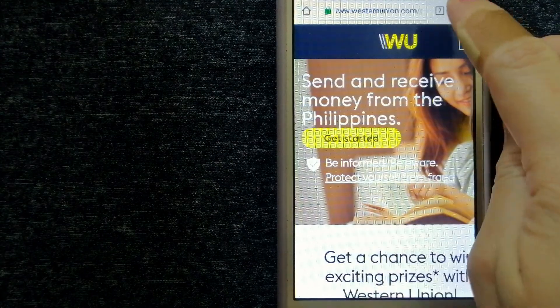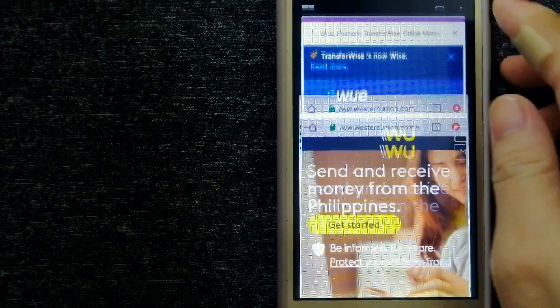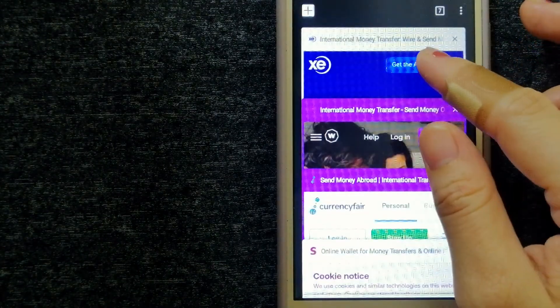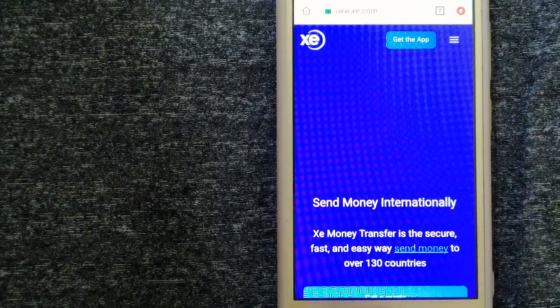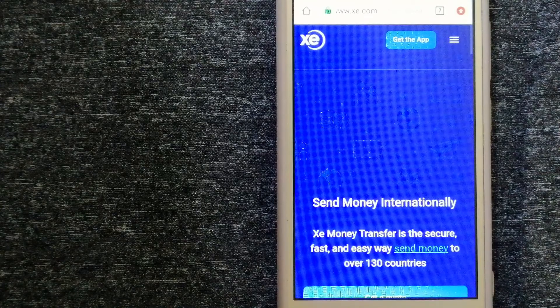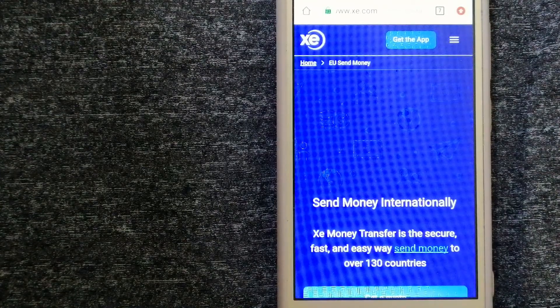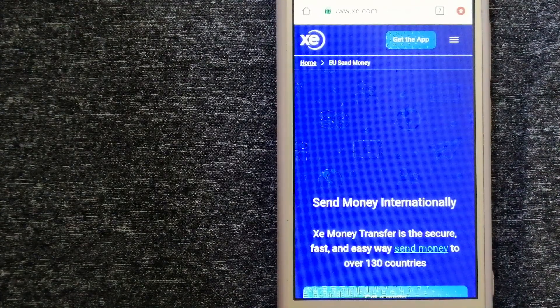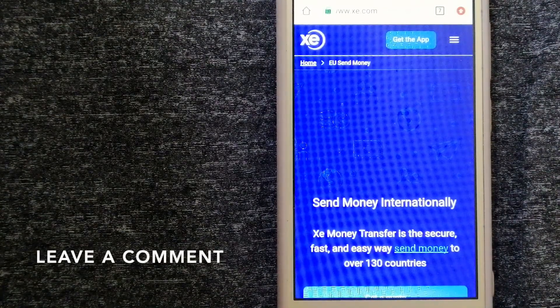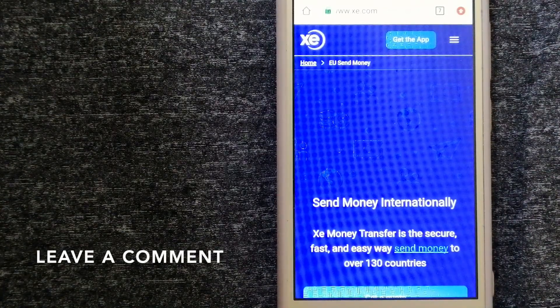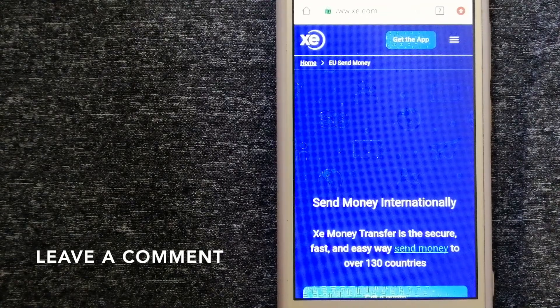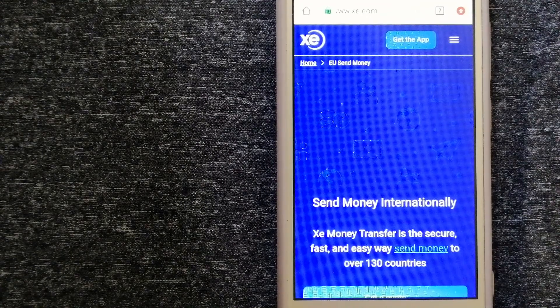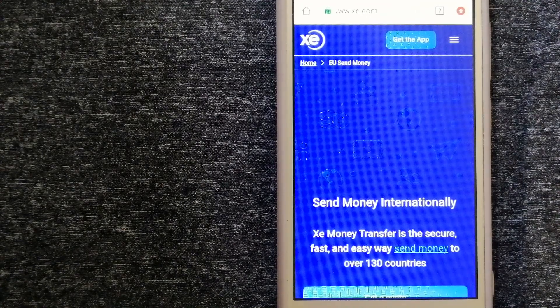Our second option is the XE Money Transfer. This is an online money transfer company that offers a cheaper and faster way to send money internationally.